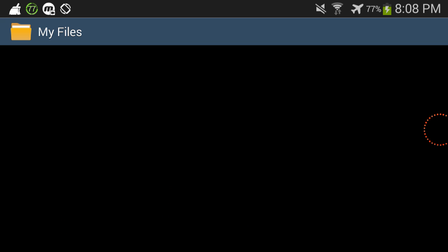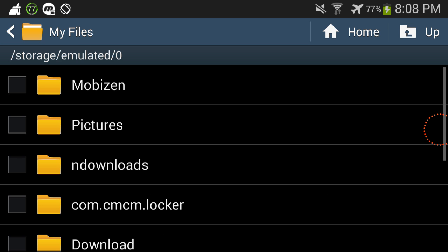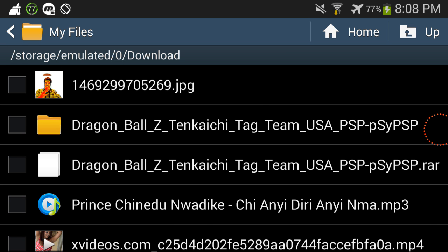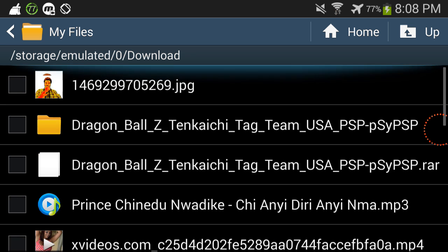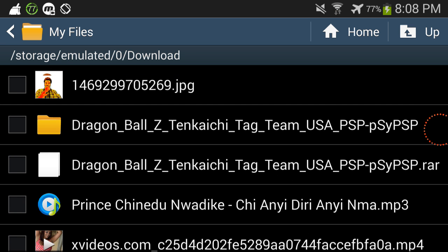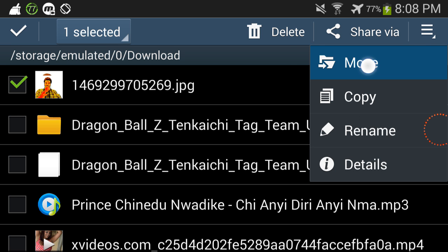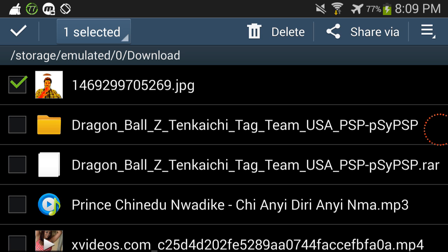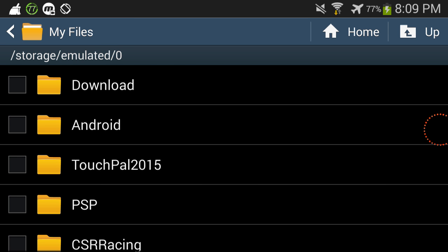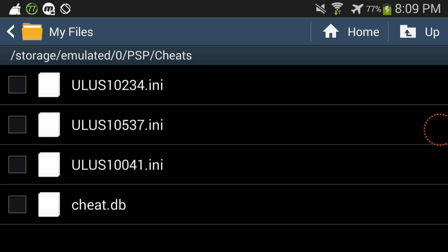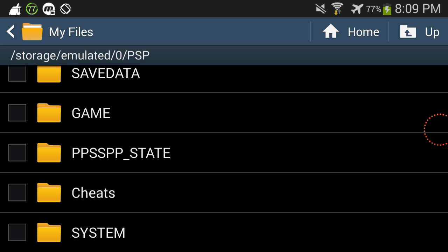After that, you're gonna go to your files folder, then go to your download folder — originally it would be in your download folder. You would press this button here and then move it to this folder, then move it to cheats. And look, cheat.db is right here.